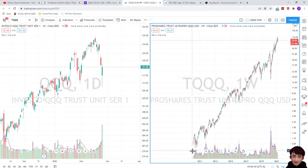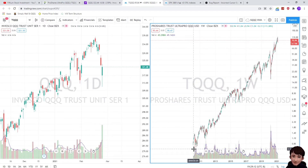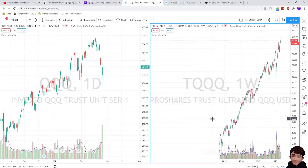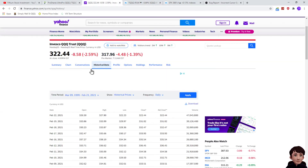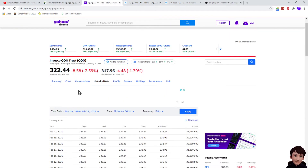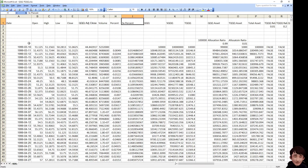As this fund was created in 2010, we don't have enough data. So the first step is to download the historical data of QQQ. I have downloaded the data into the Excel sheet.